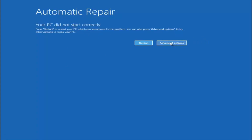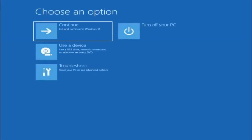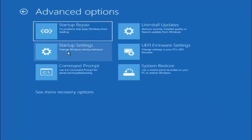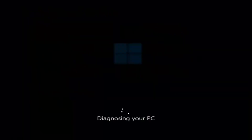Go ahead and select the advanced options button. Now you have several different options here but we're going to select troubleshoot — reset your PC or see advanced options. You can reset this PC and choose to keep or remove your personal files and then reinstall Windows, or you can select advanced options. I recommend first selecting startup repair to fix problems to keep Windows from loading, so go ahead and select that first.